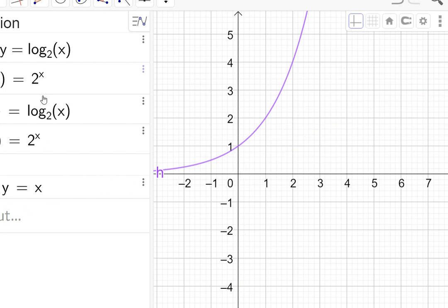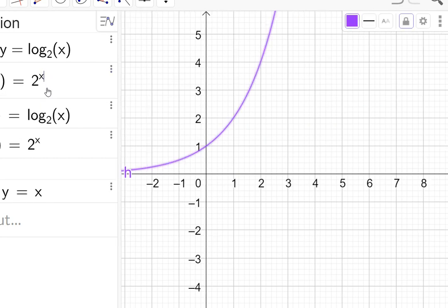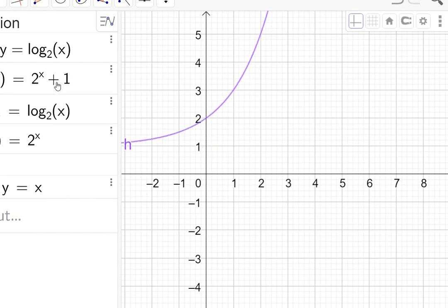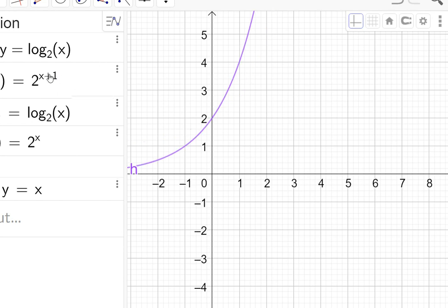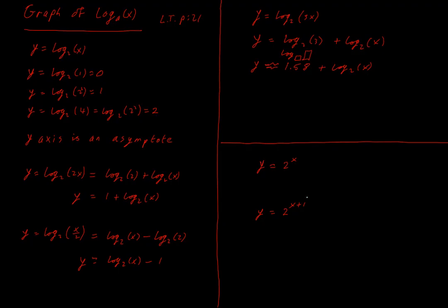Now, stepping back from logs for a moment, let's do a quick look at 2 to the power of x. If we had 2^x, we could do 2^x + 1 — that's just going to shift the function up by 1 for all y-values, as we would expect. We could also add 1 to the power itself: 2^(x+1). What is that going to do? It's effectively going to multiply by 2, because 2^(x+1) = 2 · 2^x. So that is our graphs of logs and exponentials.